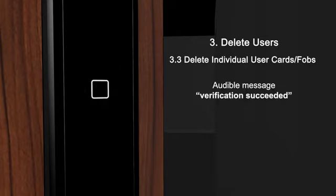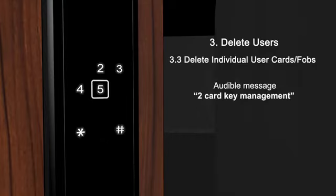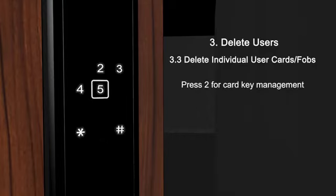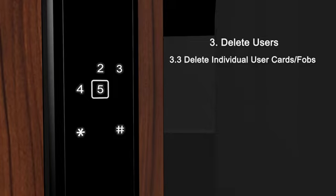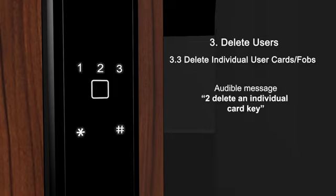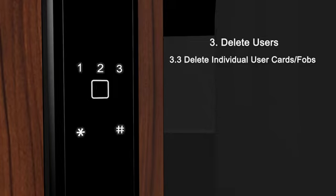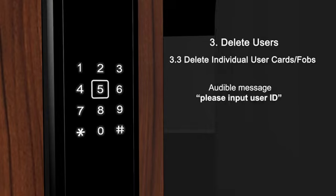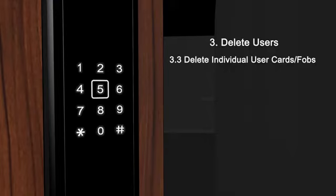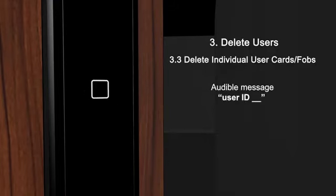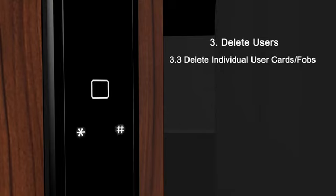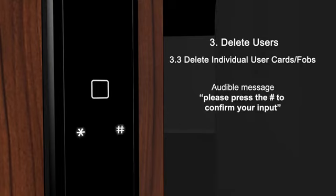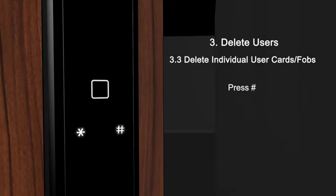Verification succeeded. Card key management. Delete an individual card key. Please input user ID. User ID. Please press the pound key to confirm your input. Operation succeeded.